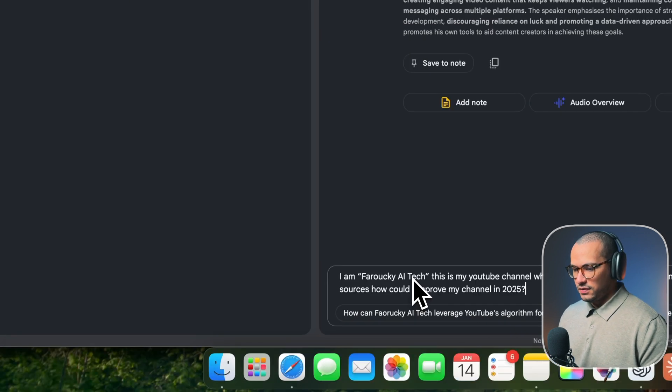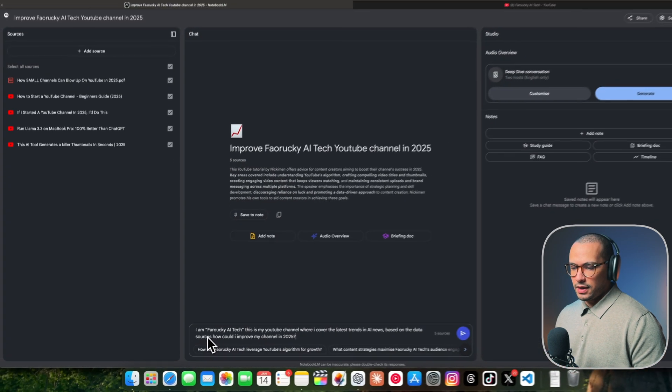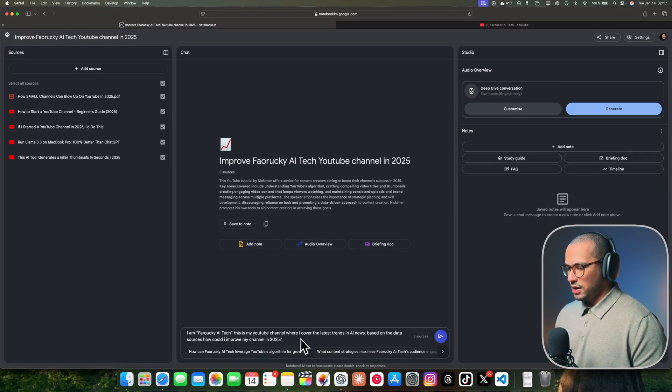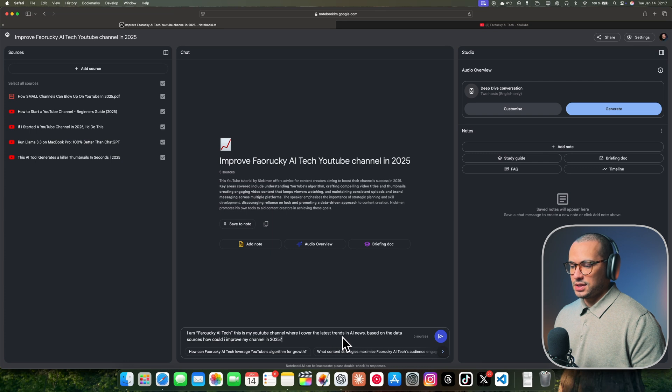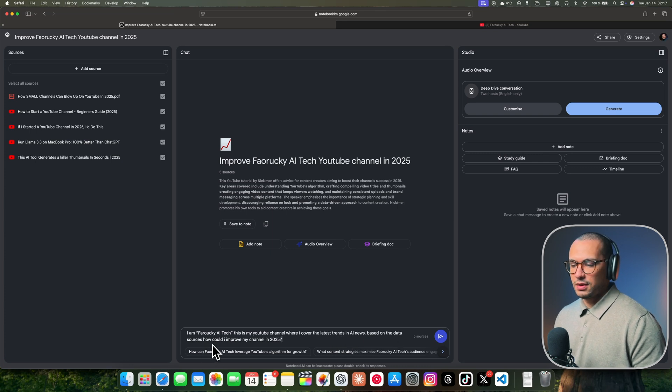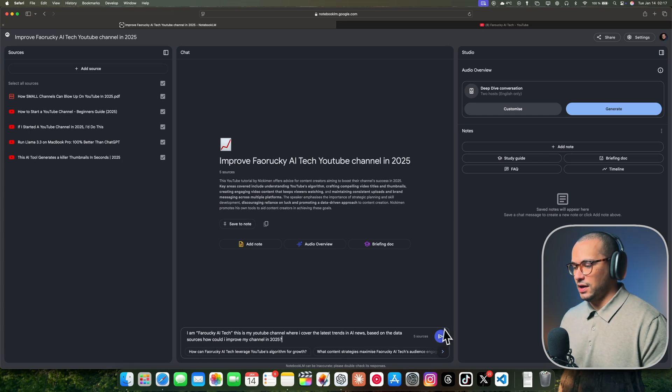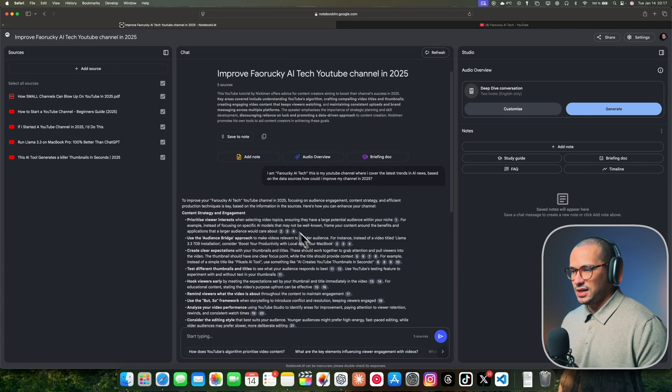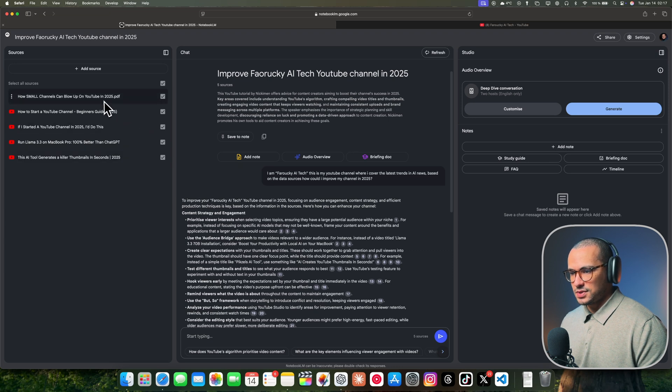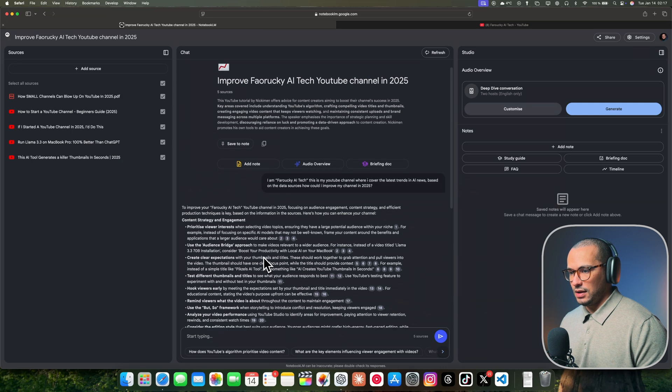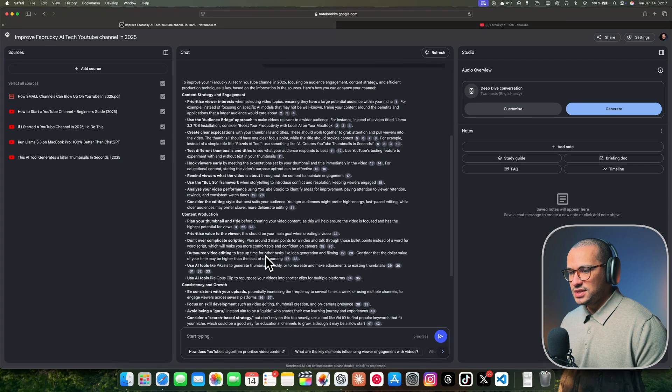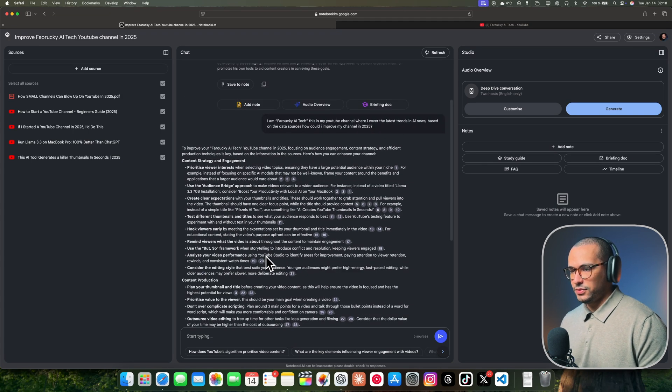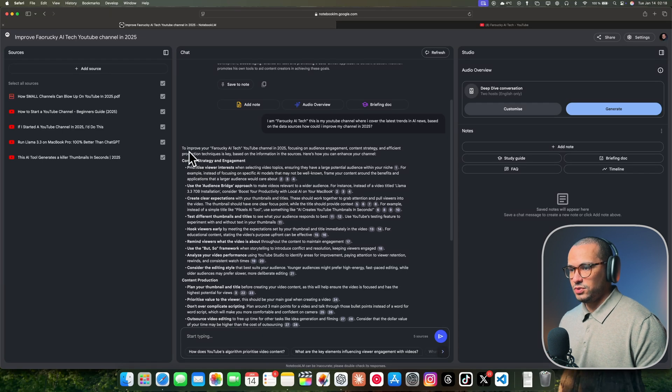I'm going to give it a prompt. I'm going to say, hi, I'm Farouki AI Tech. This is my YouTube channel where I cover latest trends in AI news. Based on the data source, how could I improve my channel in 2025? And send it to the model. See how fast and snappy it is. It's going to start analyzing the sources and checking which ones are my YouTube channels.